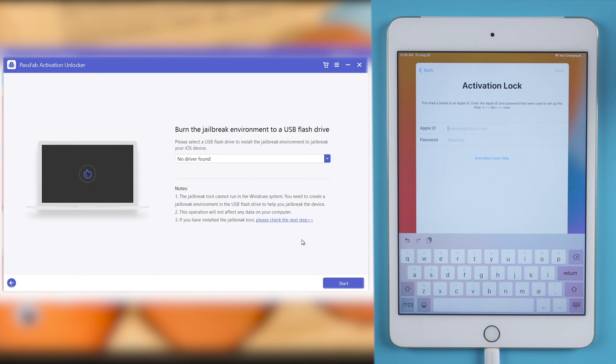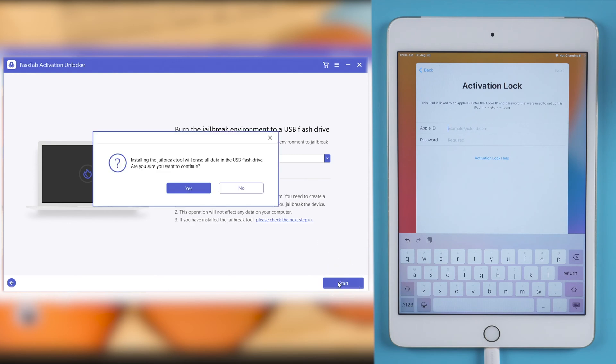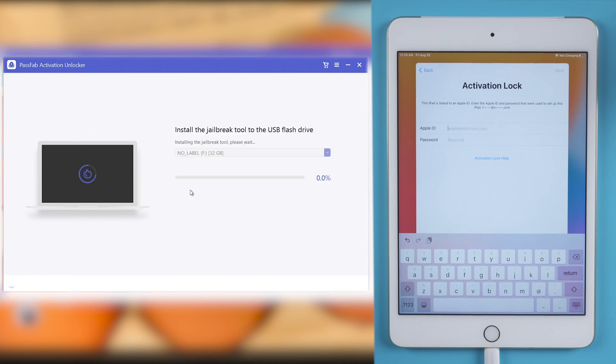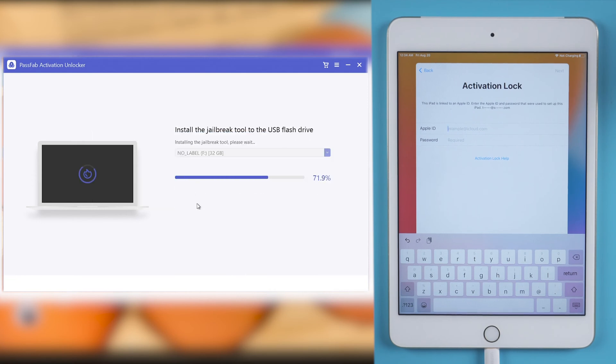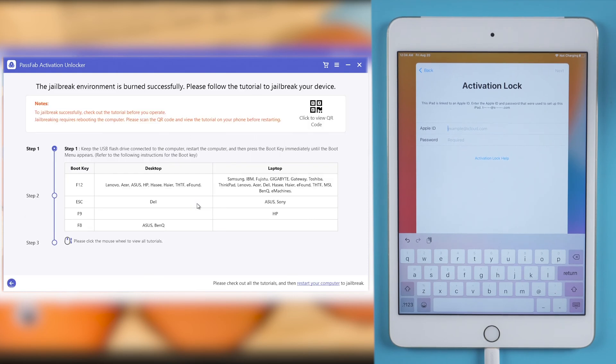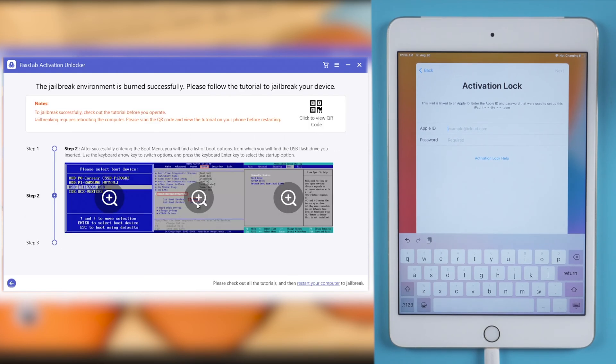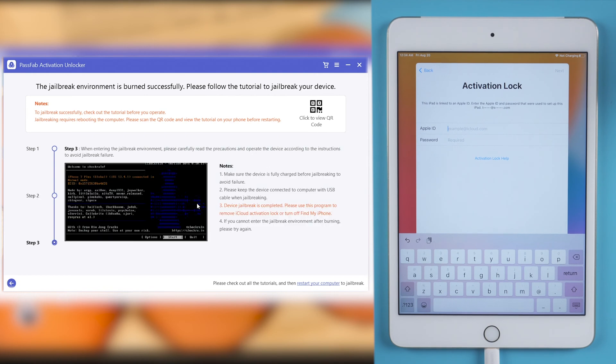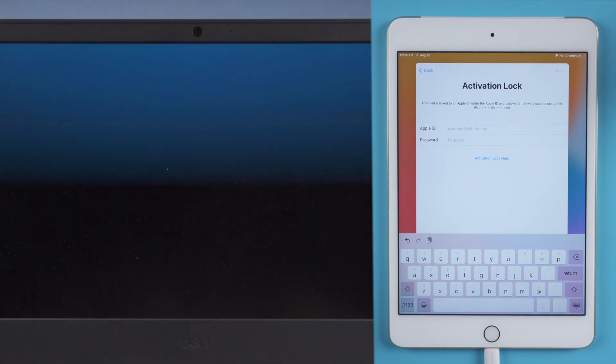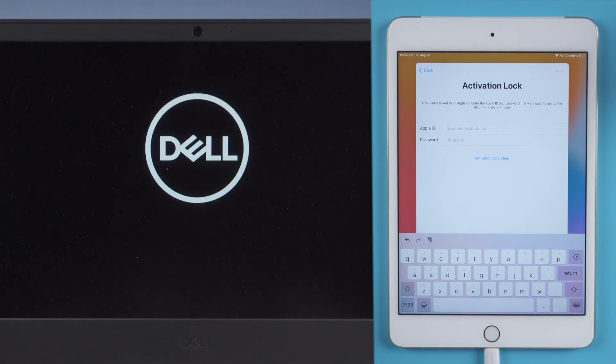Insert USB and click Start to burn it. Read the jailbreak tutorial. Then restart the computer and run the jailbreak tool.